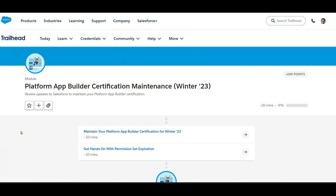Hi guys, good morning. So Platform App Builder certification maintenance — we have two modules: one is multiple choice and the second one is a small scenario hands-on. We'll go through the first one, the multiple choice.